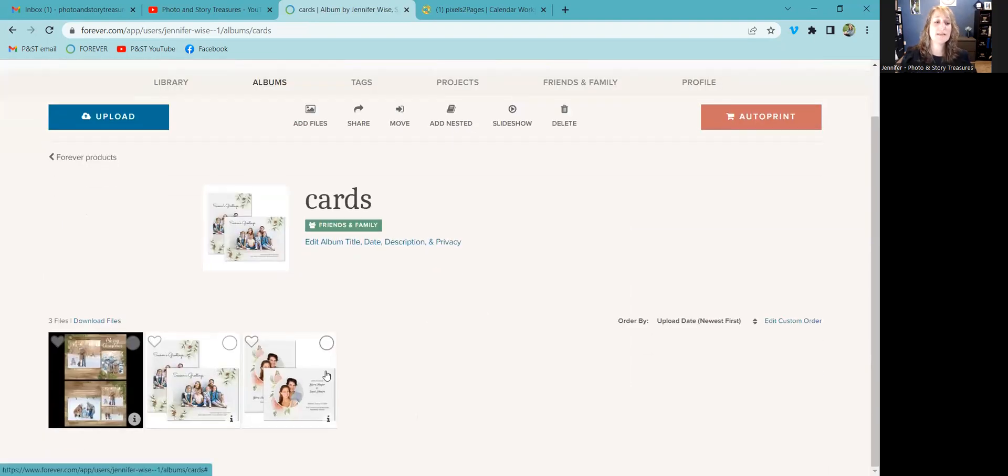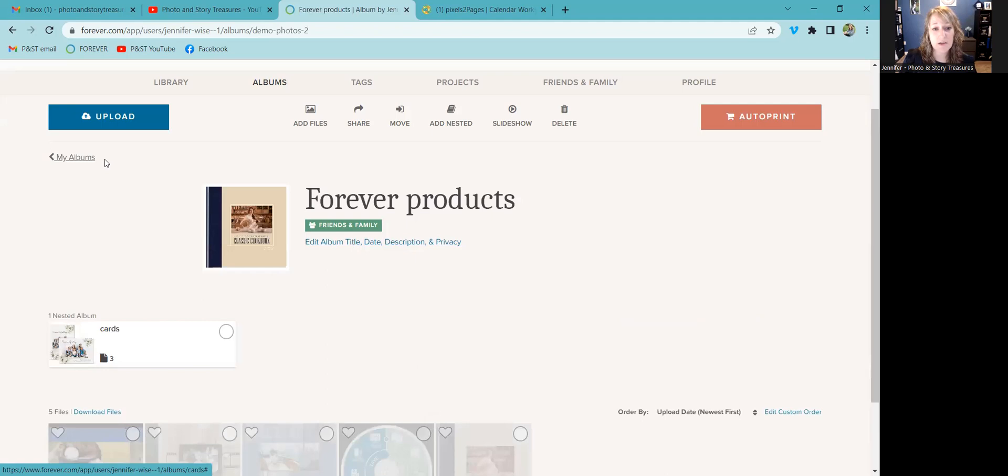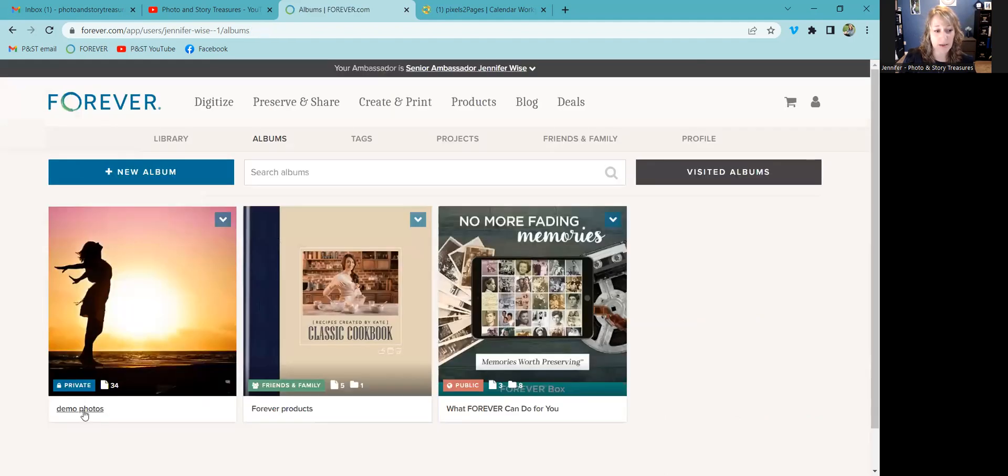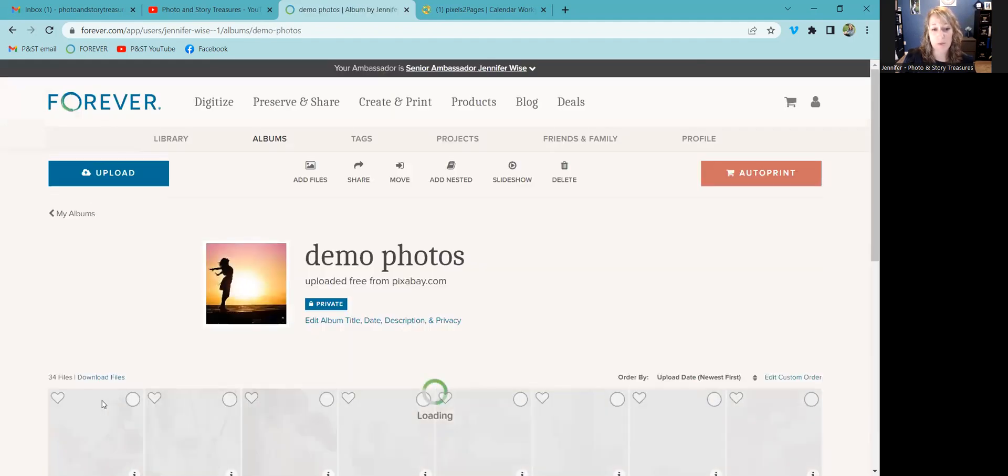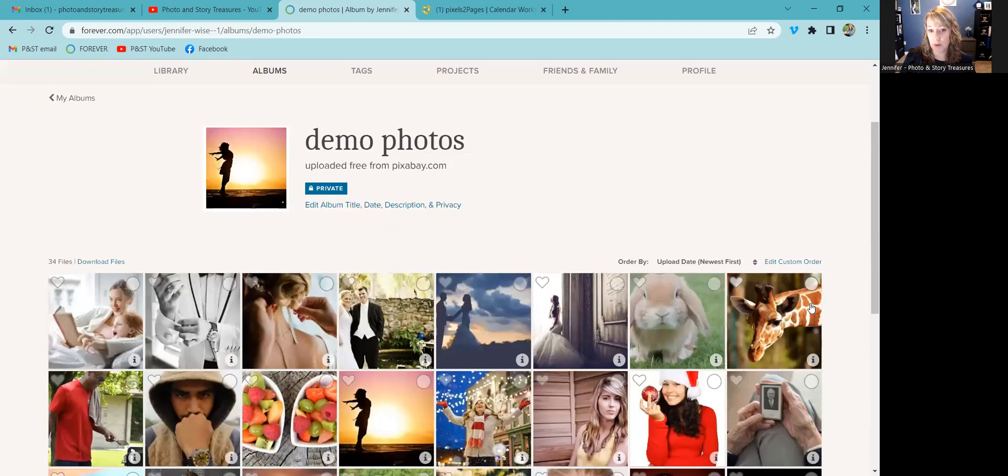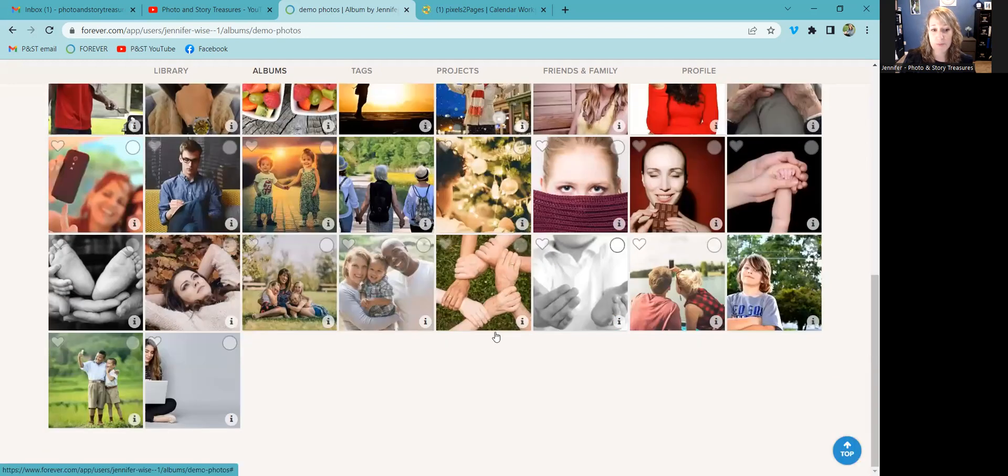So these are just images of products obviously, but you can certainly do the same thing with a bunch of other photos. Again, these were uploaded free from pixabay.com. It's my go-to.